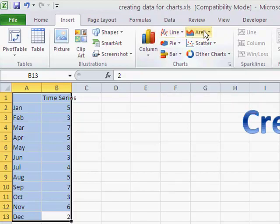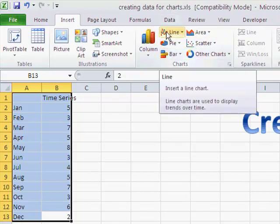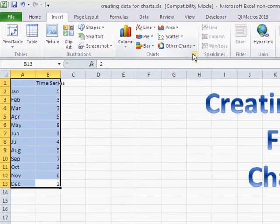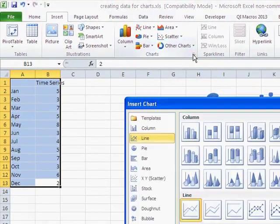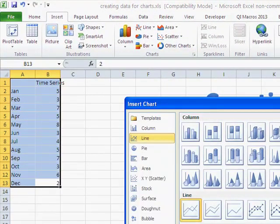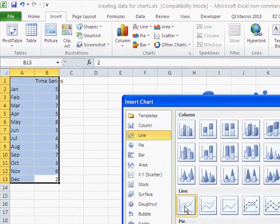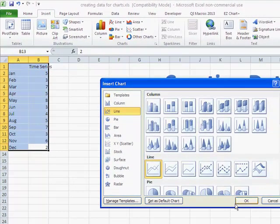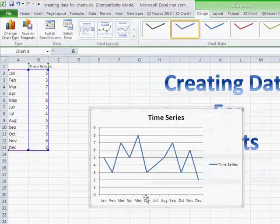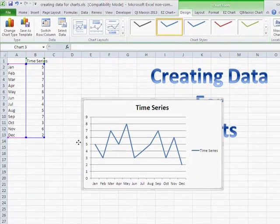Virtually all these others are some sort of category chart except for the scatter. Or you can actually click on this little button down here and that will bring up all your various choices. And in this case we just want a line graph. Click OK. And that will create our chart.